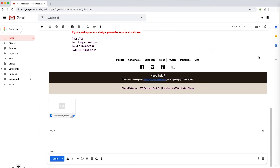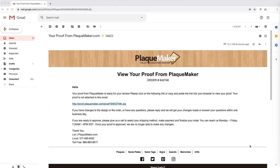Once you reply, we will place your order in production and a follow-up email will be sent with the tracking information once your order ships from our facility. If you emailed in your order, your proof will be accompanied by instructions to call to finalize your order.